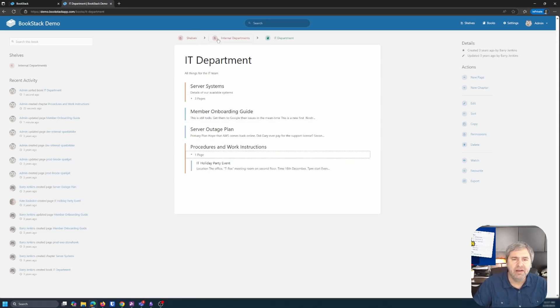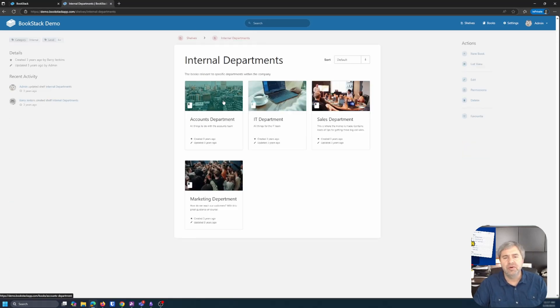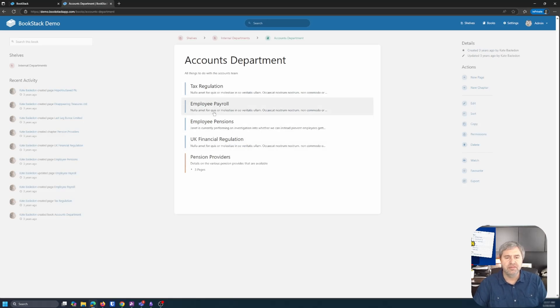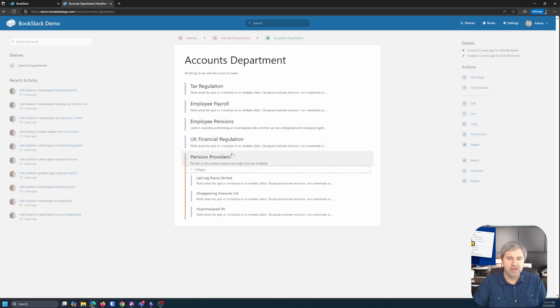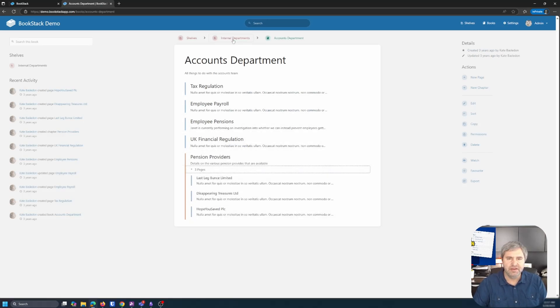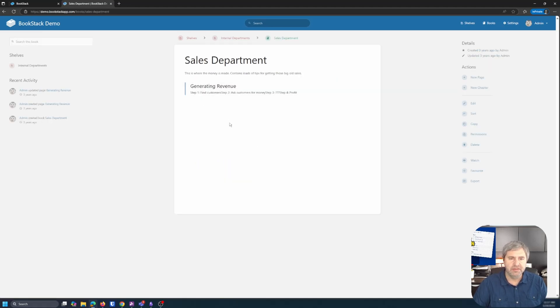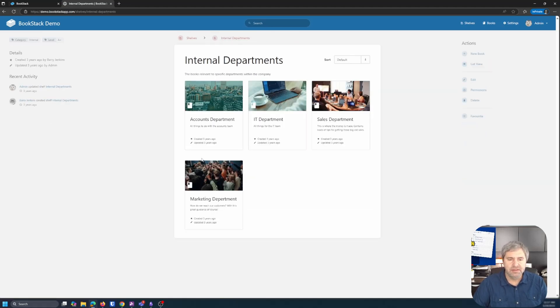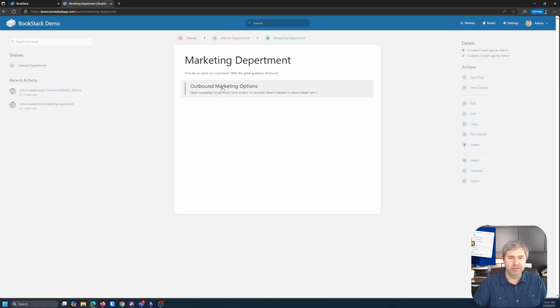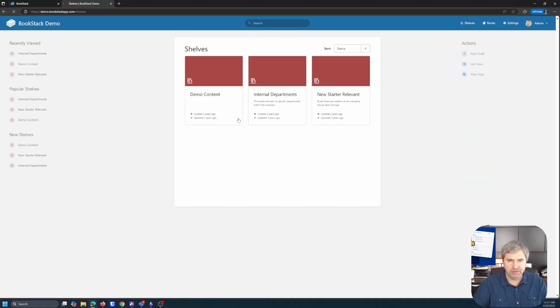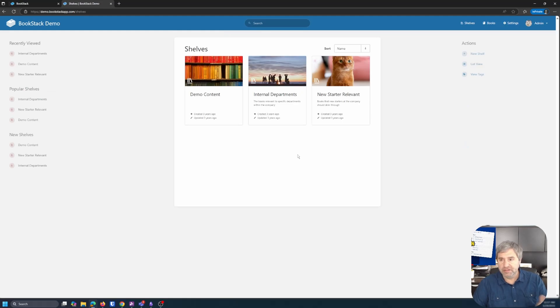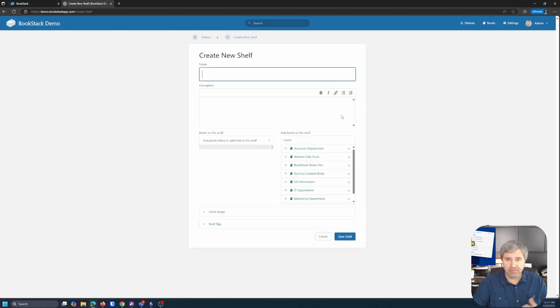Let's go back out of internal departments and look at some of these other ones. So accountancy. Here's one. Pension providers is where someone has put some stuff in here. Sales department, things like that. Marketing department, shelves. So adding a new shelf, pretty straightforward. Boom.